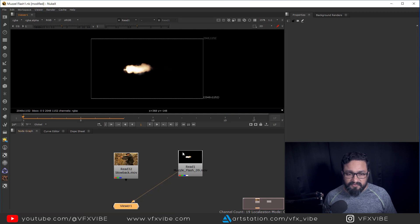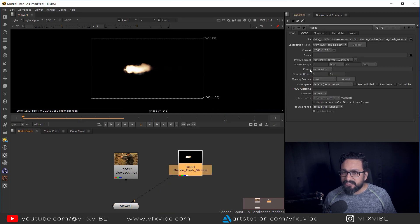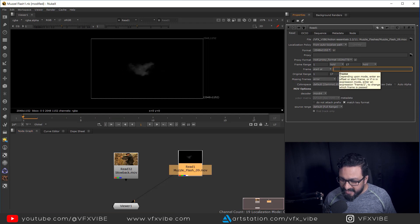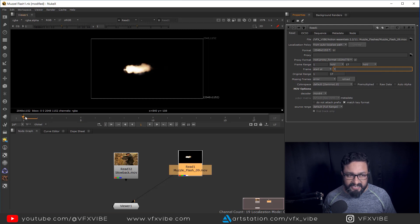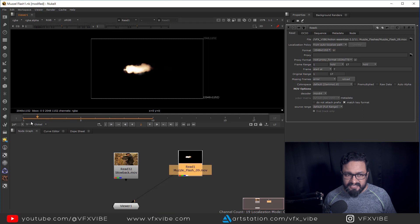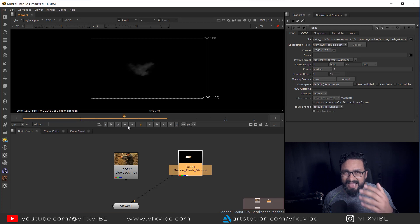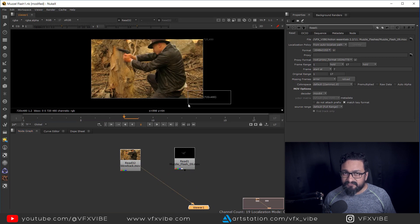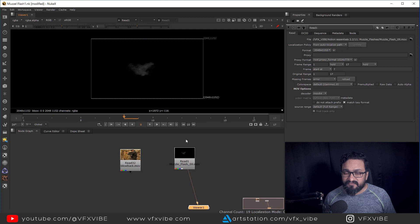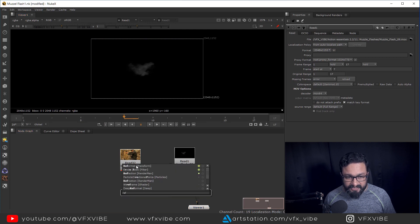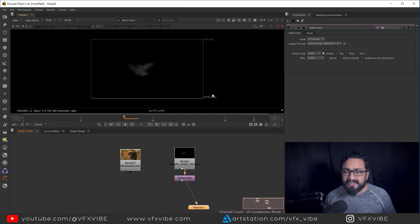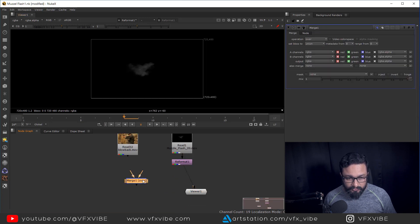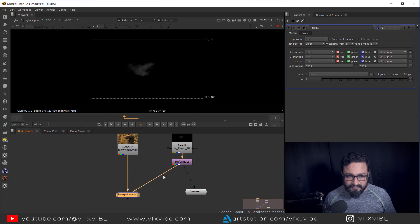On frame number seven, this particular footage is on frame number one. So what we have to do — go over here and change from frame to 'start at,' and in 'start at' I'm going to type that it should start from frame number seven. From zero to six it will be static, and from frame number seven it will work. Now I'm going to check my footage dimensions: 720 by 480, and 2048 by 1152. I need to take a reformat node and reformat it for my composition, then take a merge — this will be my background and this will be my foreground.